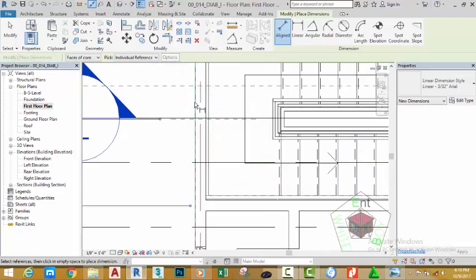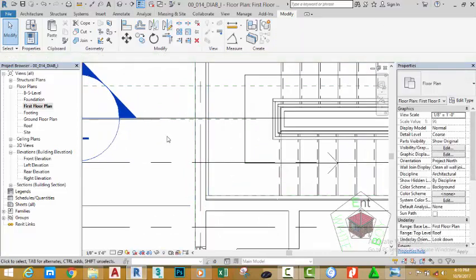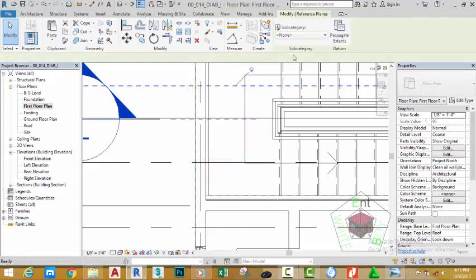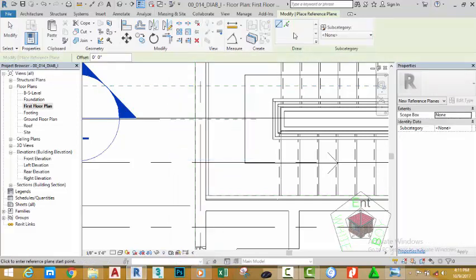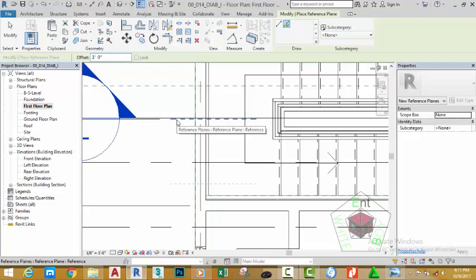Zoom in, click the modify button on the selection panel. Right click the reference plane, create similar. On the draw panel, click the pick line button. On the offset distance type 3 feet on your keyboard. Offset this reference plane down and offset it up. Zoom out to see the result.